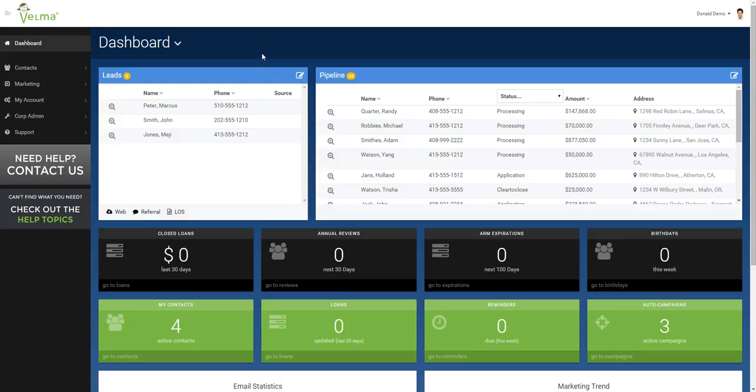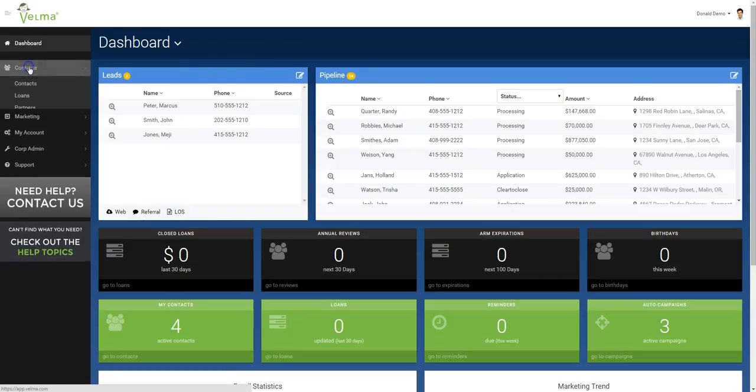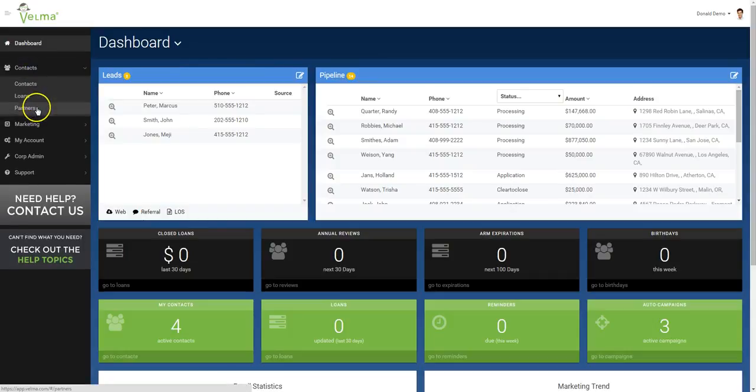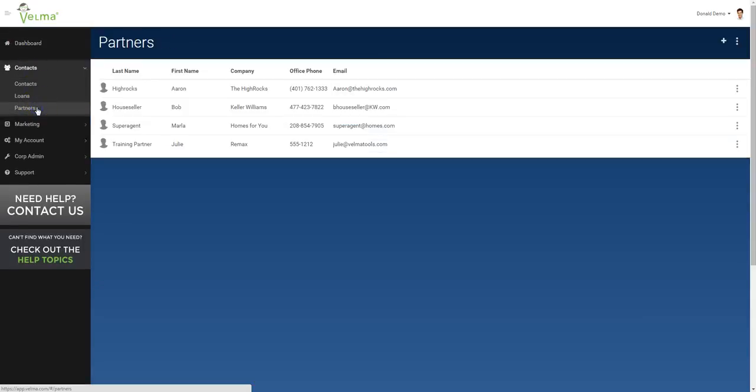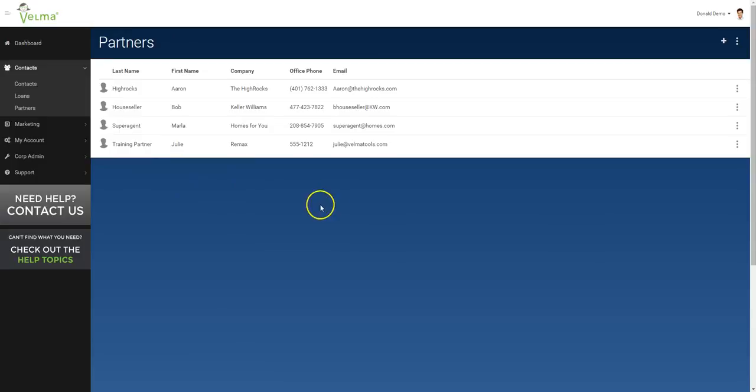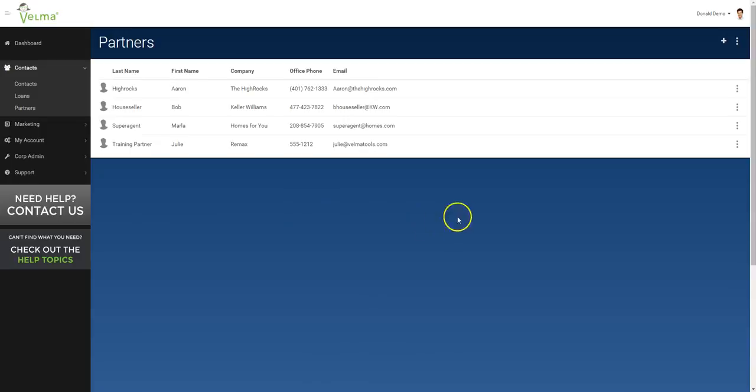Let's start by setting up a partner. From the dashboard, click on contacts and partners. Here you can set up a new partner. You can see that I have four partners already set up. To add a new partner, click on the plus.